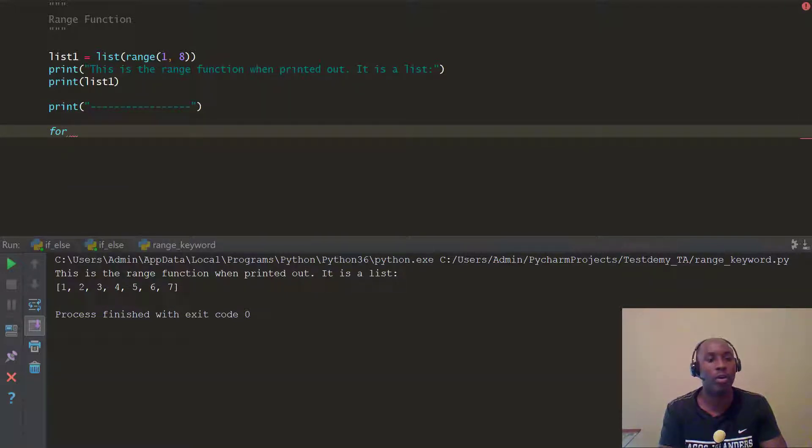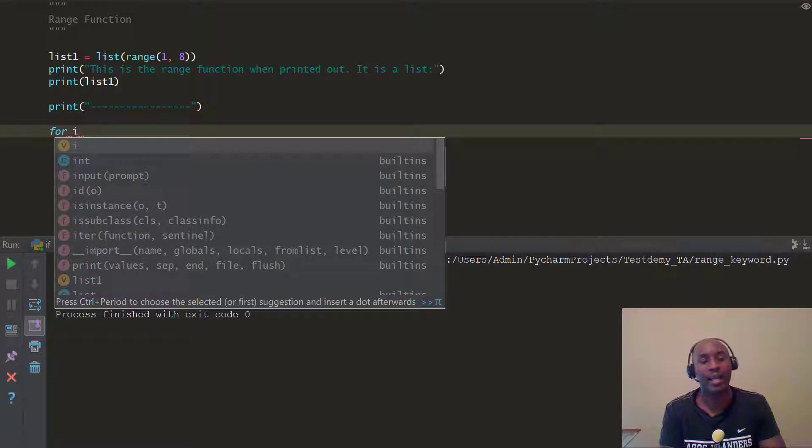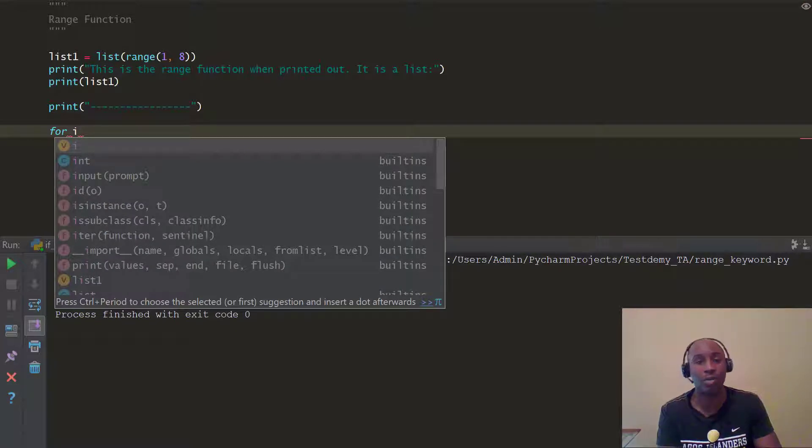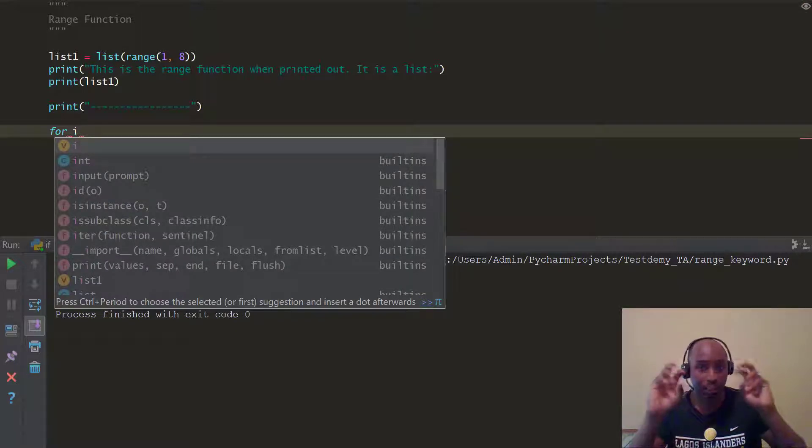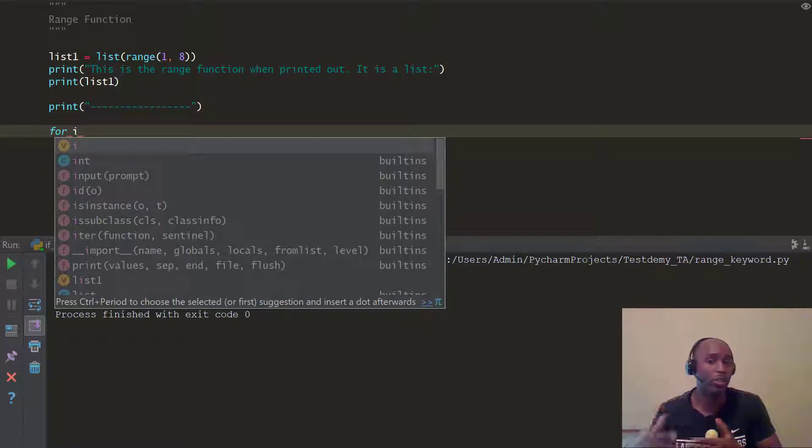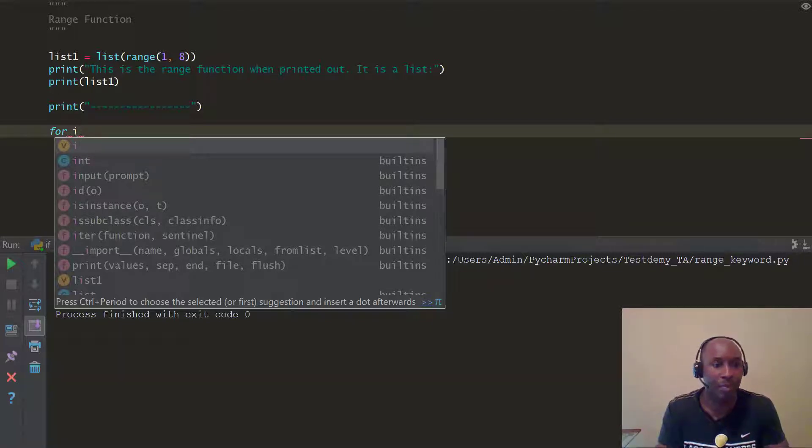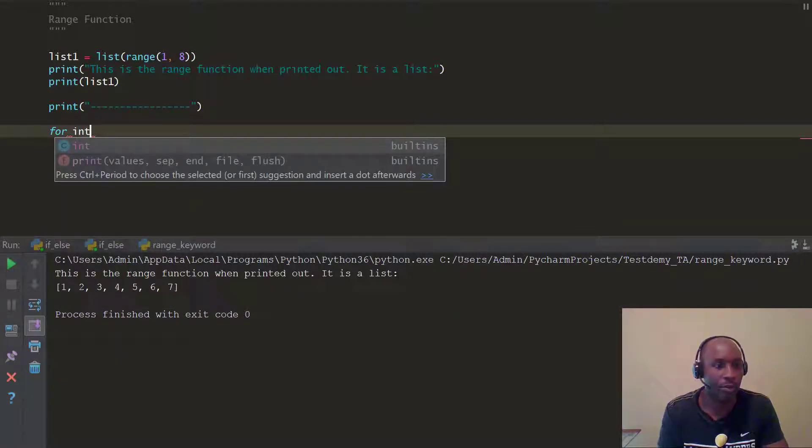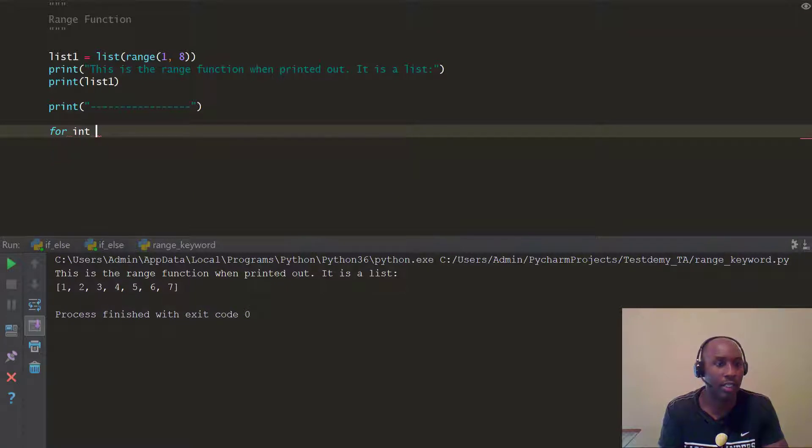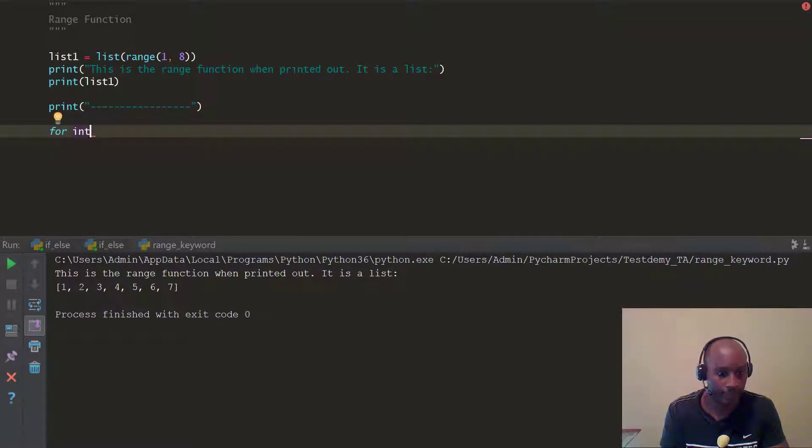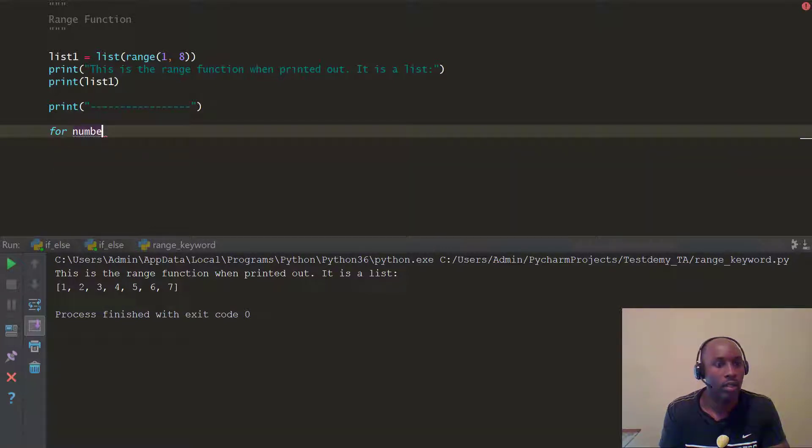We're going to say for i, i a lot of times stands for integer. A lot of programs, if we're looking at their code, it's going to say i as a temporary keyword. Remember, we talked about that in the last video. So you're going to see a lot of people say i, we're just going to call ours int, right? Let's not use int. Let's use, let's just use, let's use number. Number.